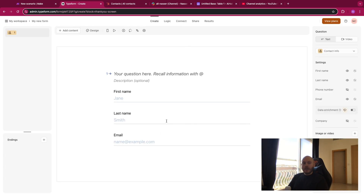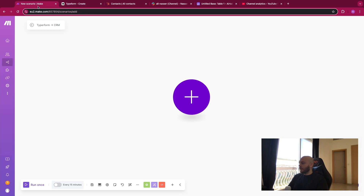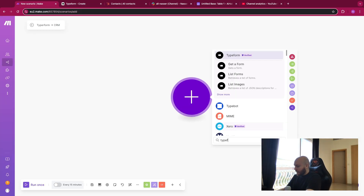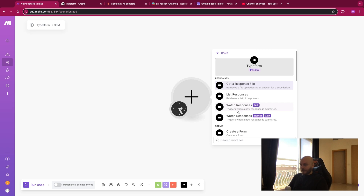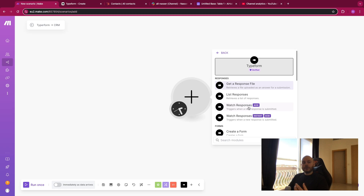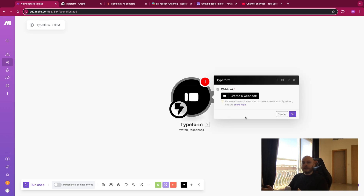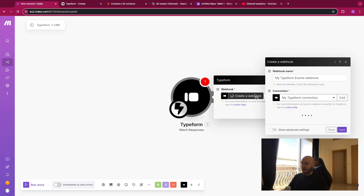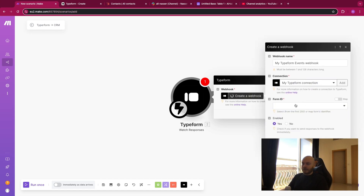We'll come back later to make the form better, but now let's connect it to Make.com. So on Typeform, watch responses — if you select the instant one, it will be triggered directly when someone submits the form. If you select the other one, you will need to run it in a specific period of time, like every day or every week, and retrieve all the new forms. For this example, the best one is obviously the instant one because it triggers the webhook in real time. So let's create a webhook: connect your account, select the form ID, and click OK.